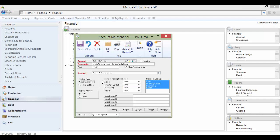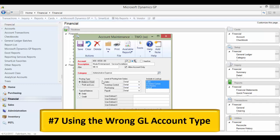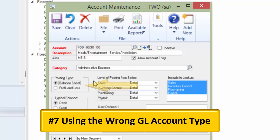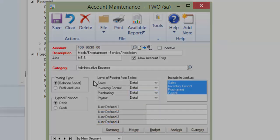Number seven: Using the wrong GL account type. The posting type on the Account Maintenance window controls how the account closes. Because the window defaults to Balance Sheet when you create a new account, that might not be correct. So if you forget to check this before closing the general ledger, you will screw up your financial data.